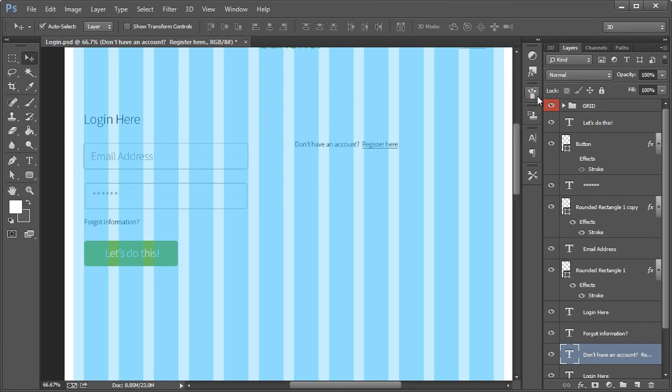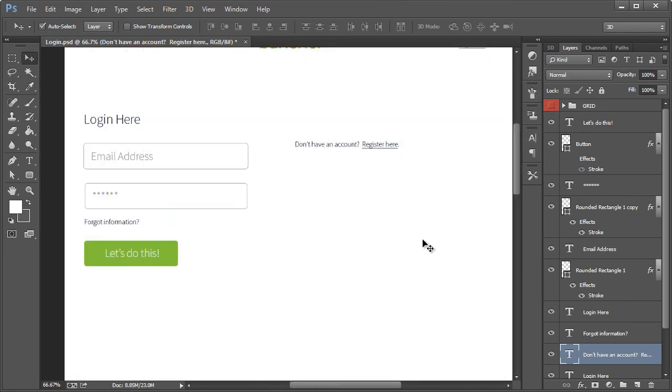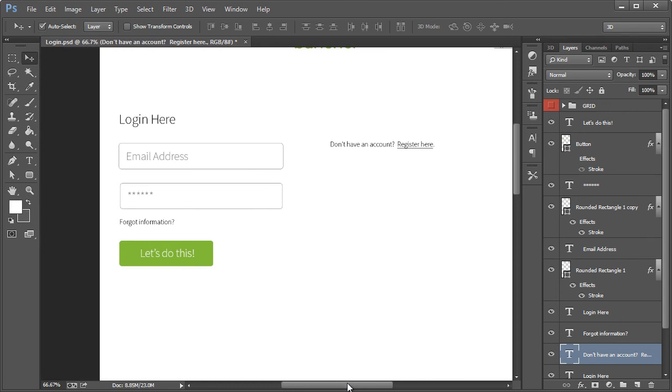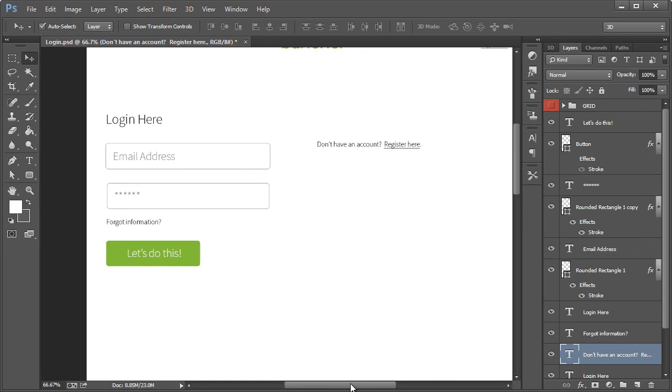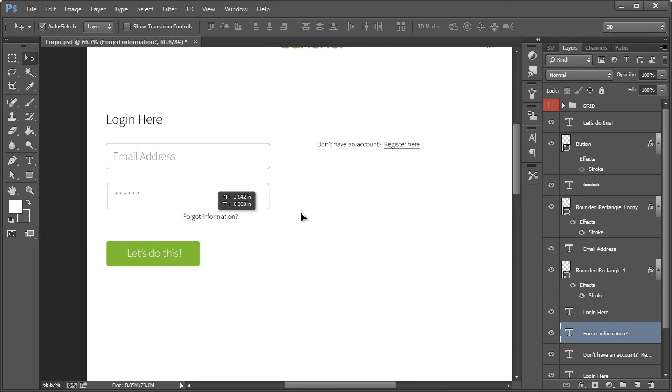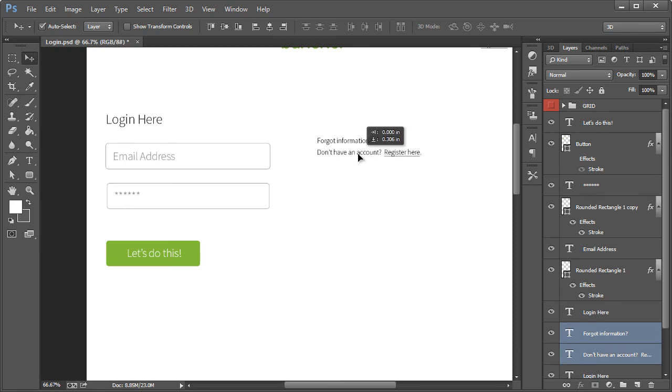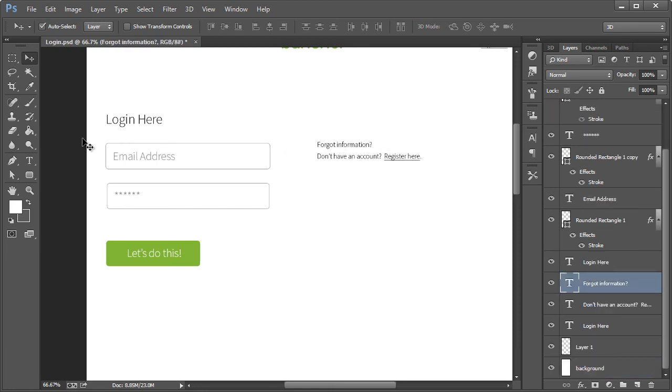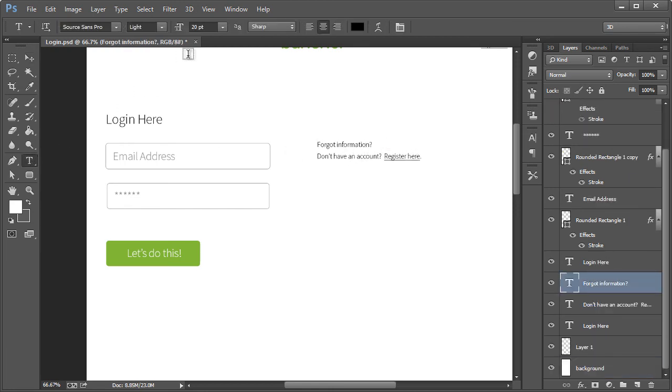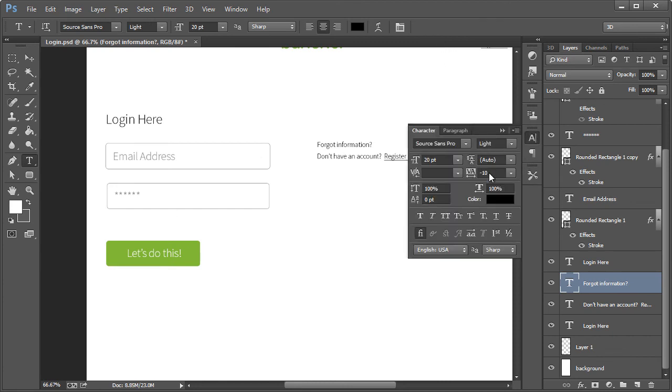So right here. All right, let's hide the grid real quick. Yeah. You know what? I'm going to move this over here. I'm going to put this at the top and make that linked as well.